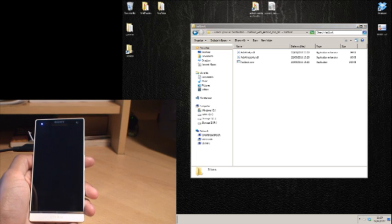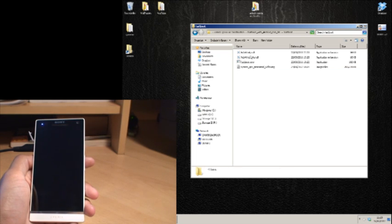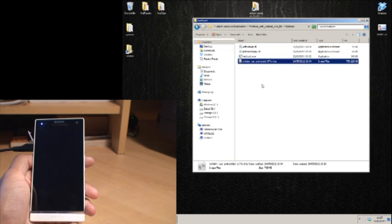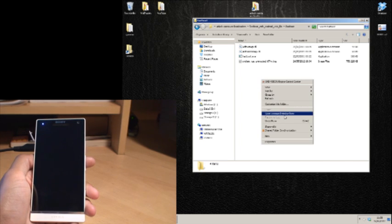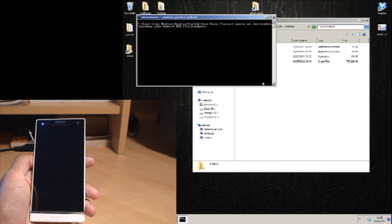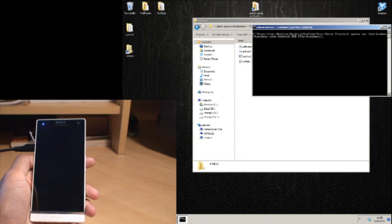Now drag and drop the image file into this location. Once that's moved into the same location as fastboot.exe, click in an empty space so nothing is selected, hold down Shift on your keyboard, right-click the empty space, and click Open Command Window Here. This opens the command window to that exact location on the PC.